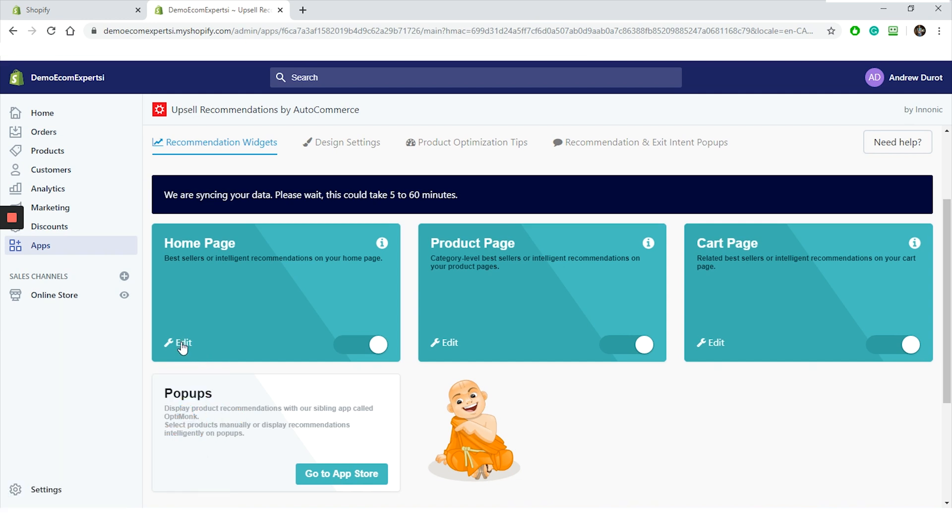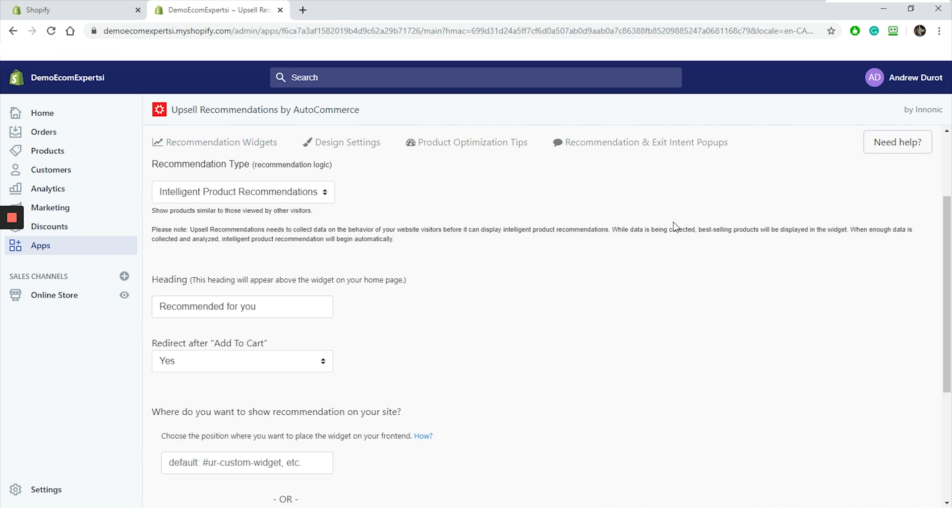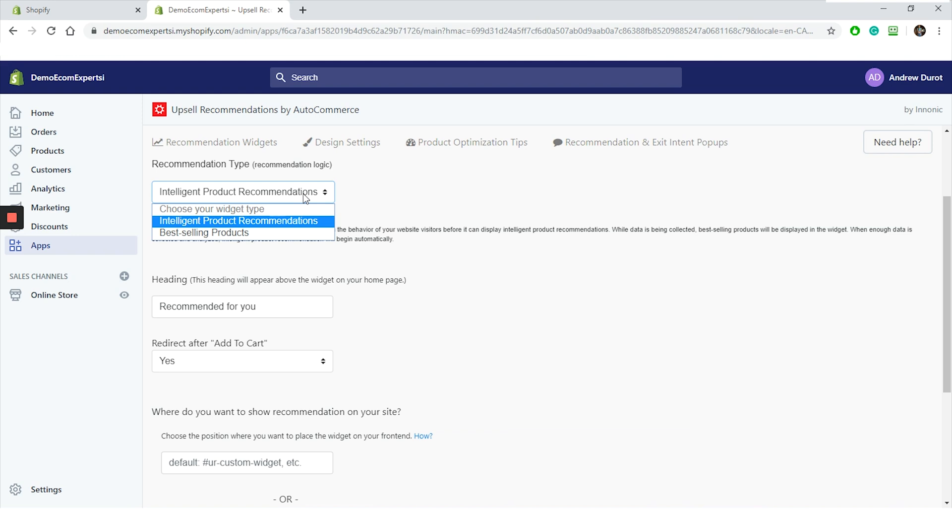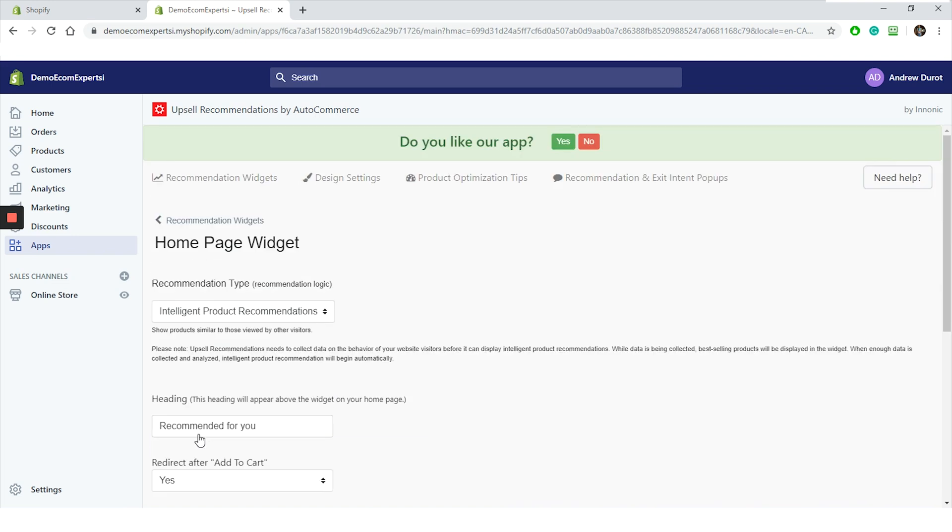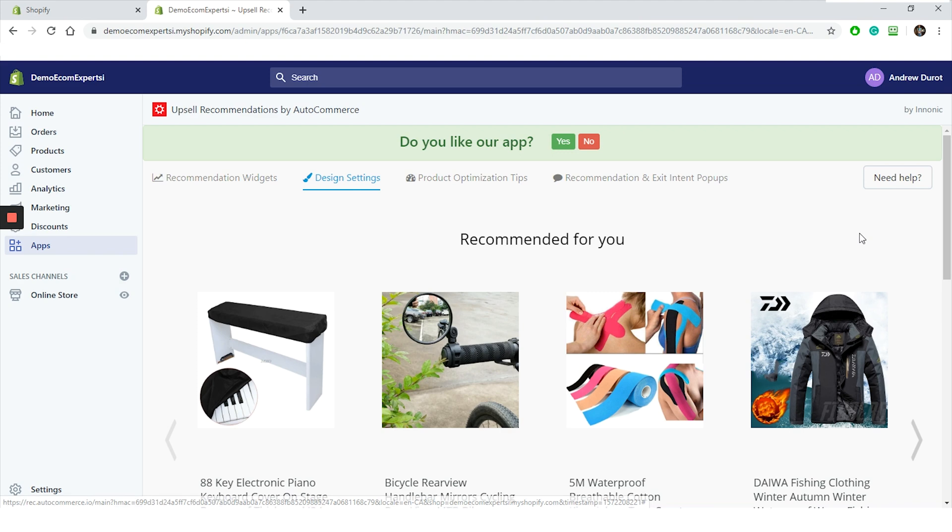Ooh la la. In case you want to edit widget settings, you can do that by clicking on this icon right here. In the settings window, you can change the recommendation type. Two options are available, intelligent, and best-selling product. Also here you can change the positioning of the widget if that is something that you actually want. We will leave it as is for now and we will jump to the design settings.